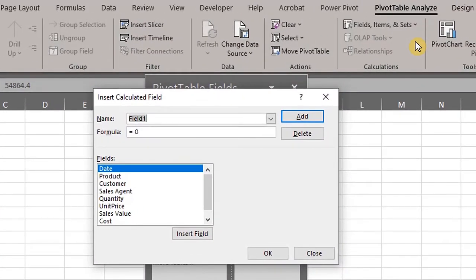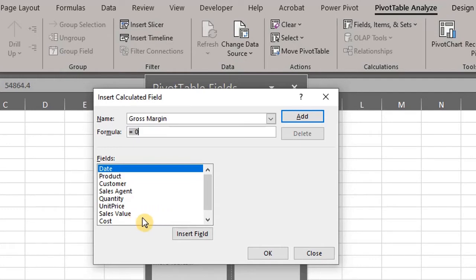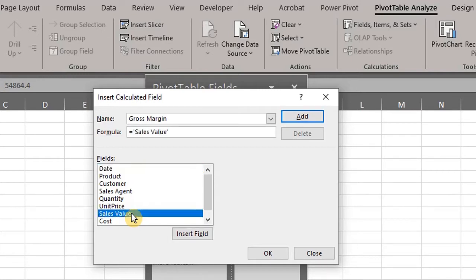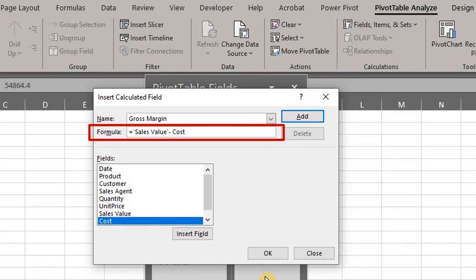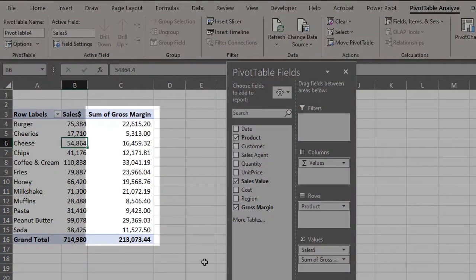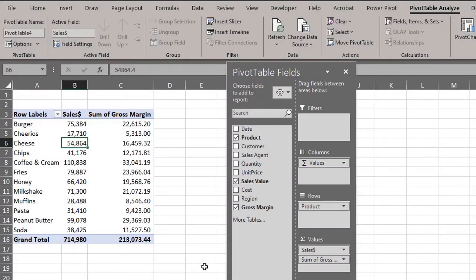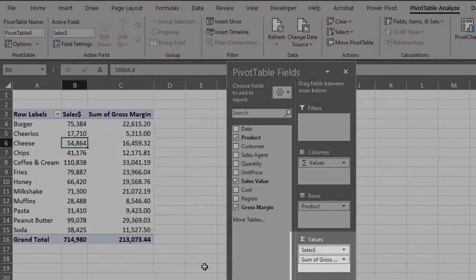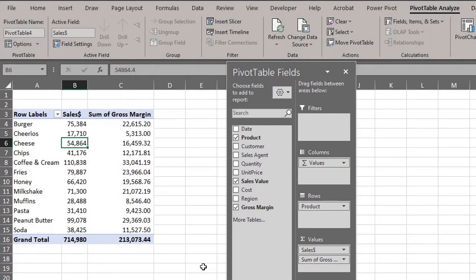Type a name — let's call it Gross Margin — and then hit the tab key to move to the formula box. In the fields list, select the field you want to perform the calculation on. We need Sales and Cost. To select sales, you double click the sales value, add the minus sign, and double click cost. The formula is displayed in the formula tab. Click OK. The calculated field appears as a new field in the pivot table and also appears in the pivot table fields list and in the values area. You can change the name and format the values.